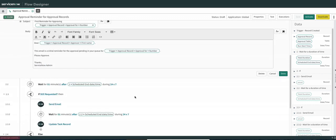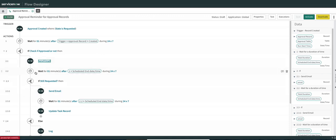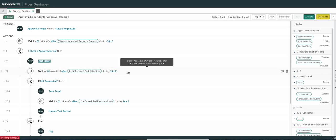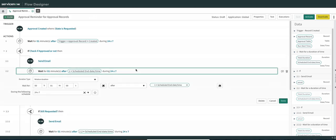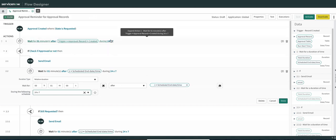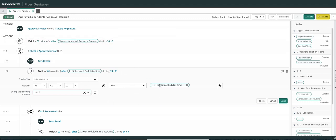Once the first reminder email is sent, we wait for another one minute. This is important in the demo because I'm going to show you why we don't need to create any field to hold the timestamp. Here I am using relative duration again — wait for one minute after the scheduled end date-time of this step. So if this step completed execution at 11:00, then the next step will wait until 11:01, which is one minute after completion. So we include a one-minute buffer.